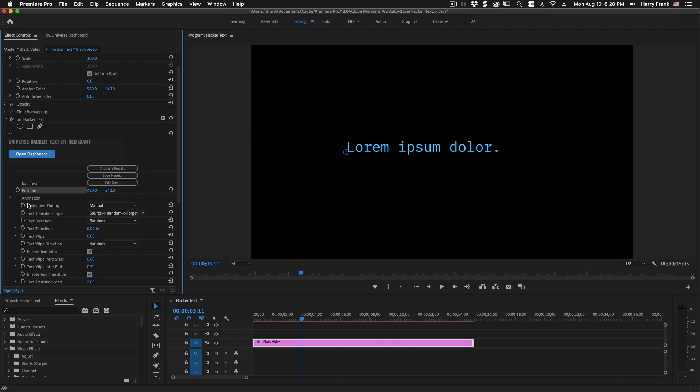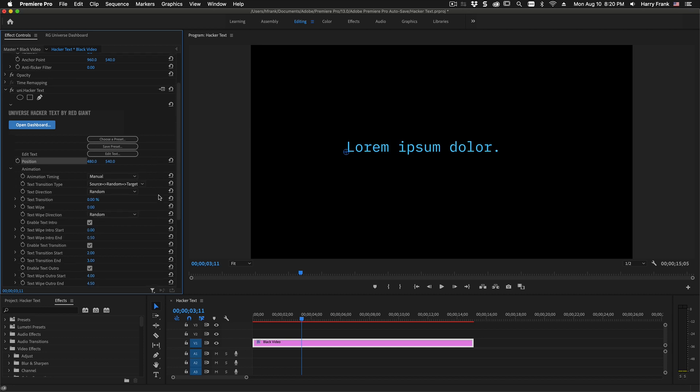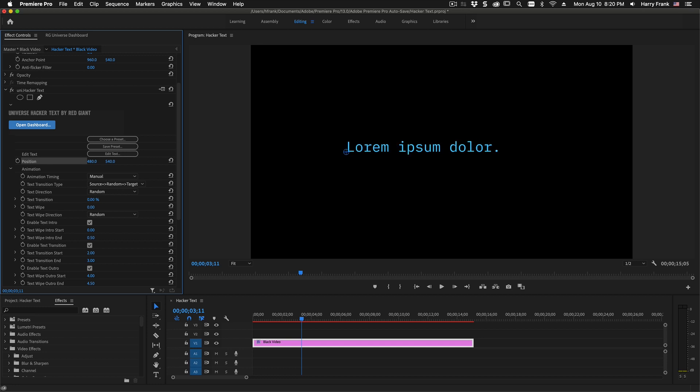Below position, we have this animation group, and this is brand new to Universe 3.3. The old version of HackerText had a manual transition slider, so you would slide this from 0 to 100 using keyframes. In 3.3, we also added the ability for the text to animate on and off, and that's called the text wipe. This can wipe on randomly or in a linear left-to-right fashion.